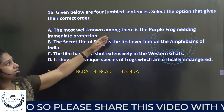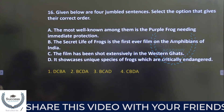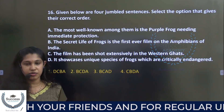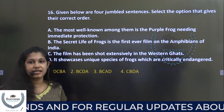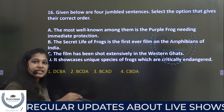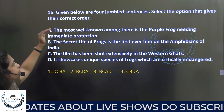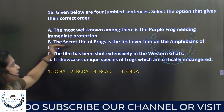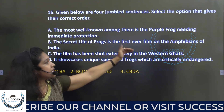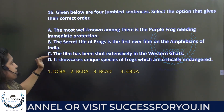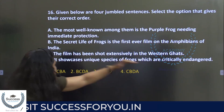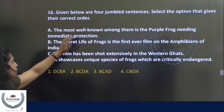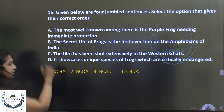Given below are four jumbled sentences — select the correct order. The sentences are: (A) the most well known among them is the purple frog needing immediate protection; (B) the secret life of frogs is the first ever film on the amphibians of India; (C) the film has been shot extensively in the Western Ghats; (D) it showcases unique species of frogs which are critically endangered.